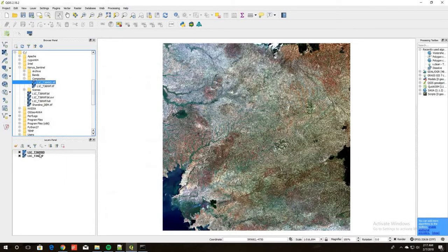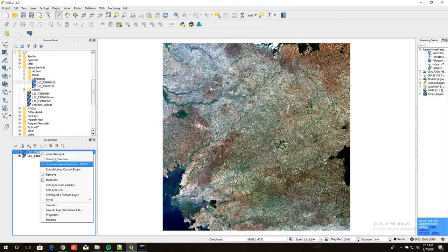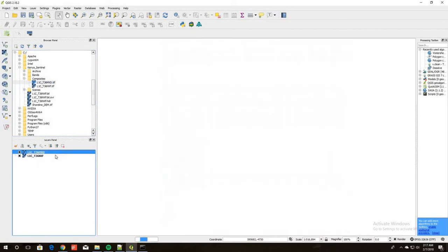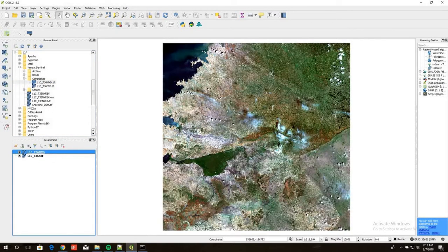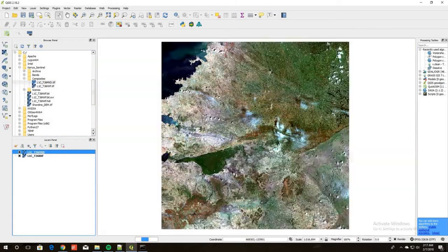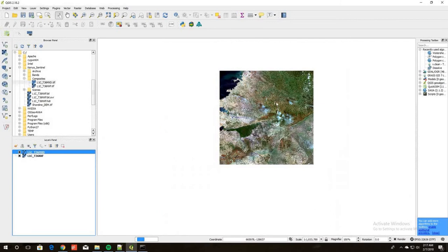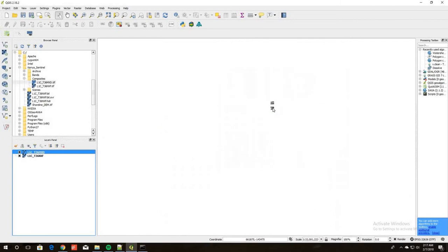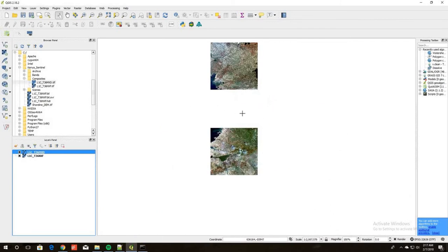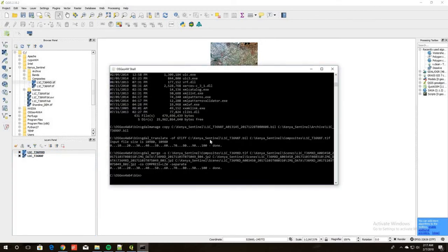Going into QGIS, I drag and drop it into the table of contents, right-click and zoom to the layer. As I scroll out you can see it looks good and is in line with the other one. So we have the top scene done, the bottom scene done, and one more scene to do — the one in the middle.